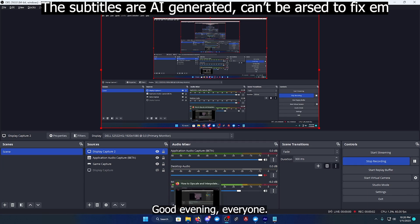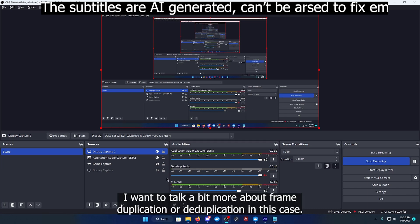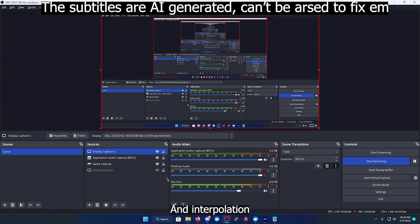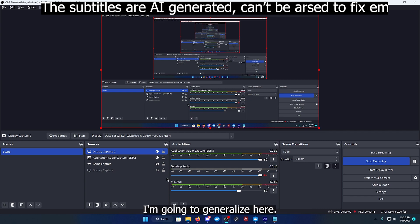Good evening everyone. I want to talk a bit more about frame duplication or deduplication in this case and interpolation. So as some of you may know, the editors, I'm going to generalize here.